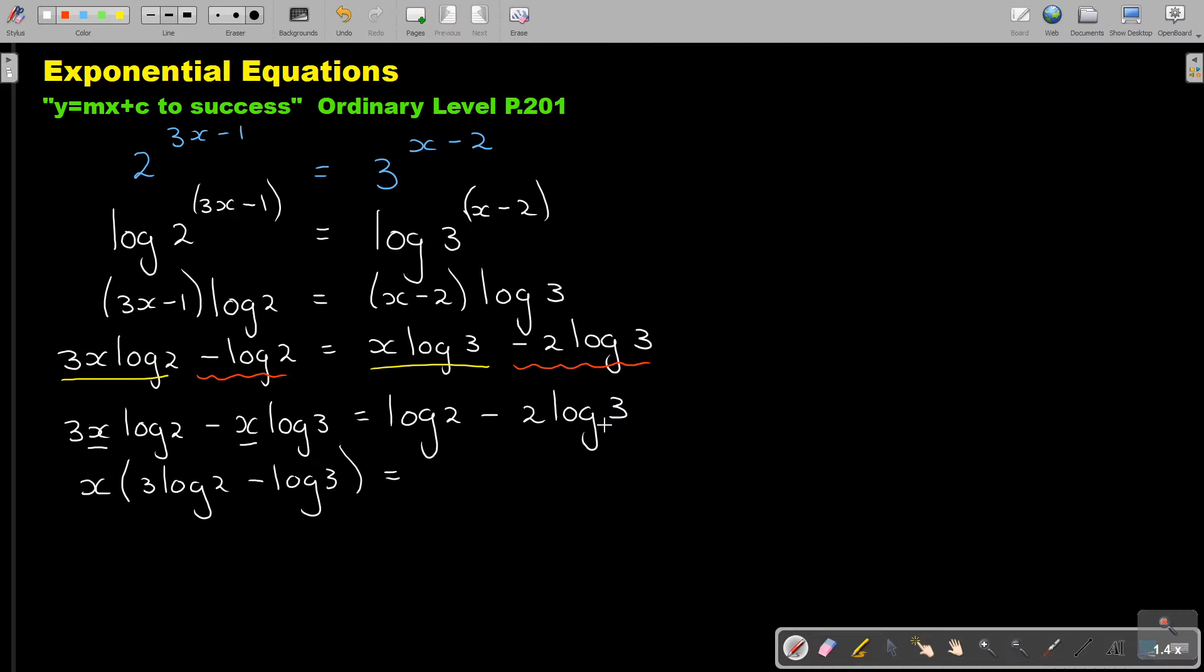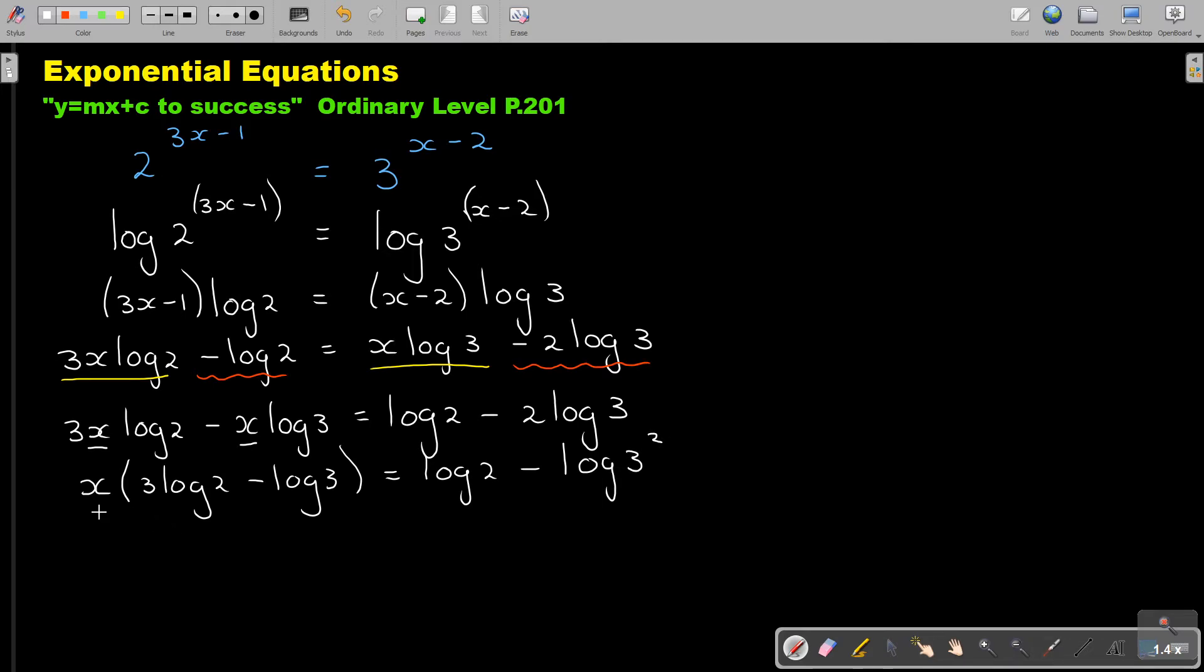Now I'm going to use the same power law to take that 2 up again. I'm doing it a little bit long. You could have done it already in the previous step. So keep the x, take the 3 up, the power law.